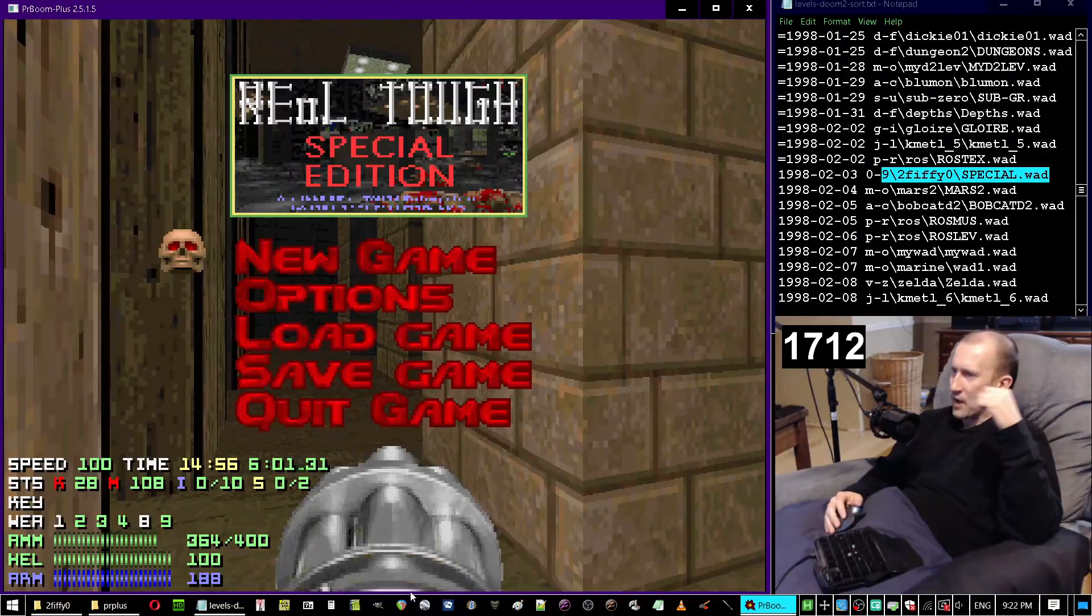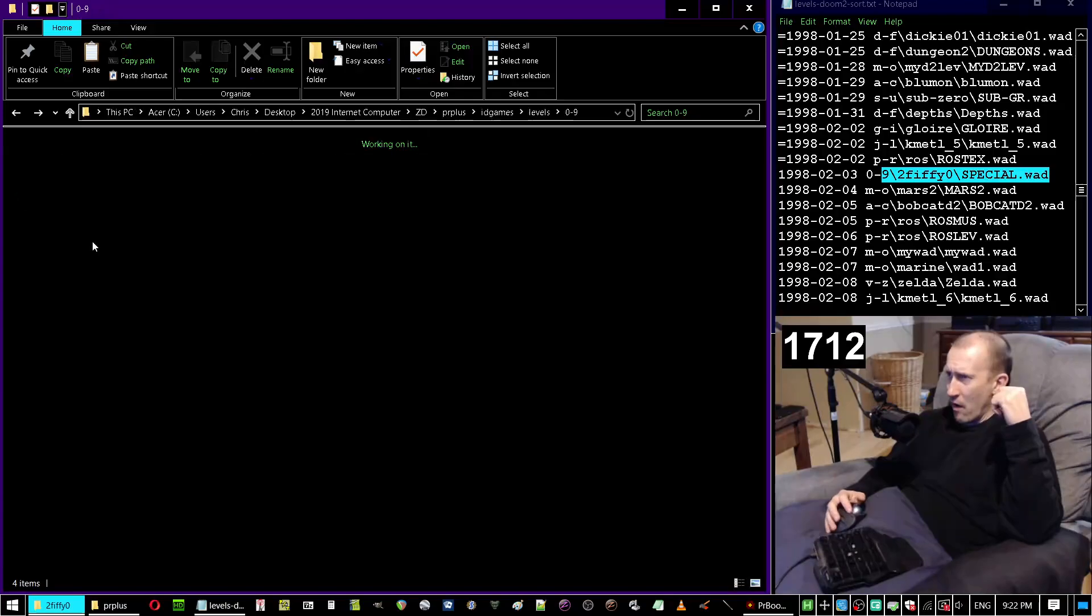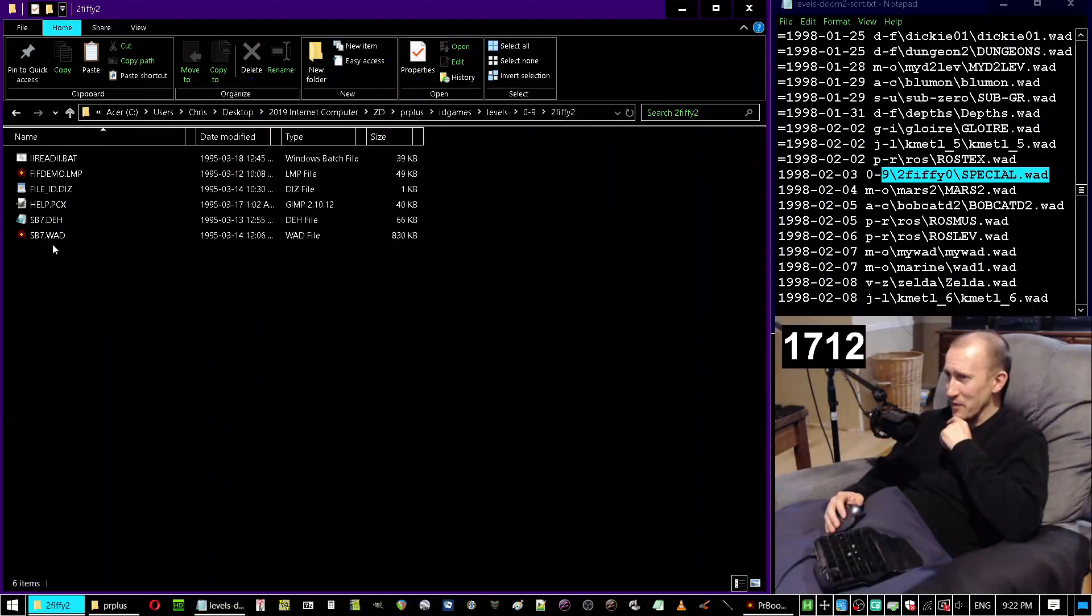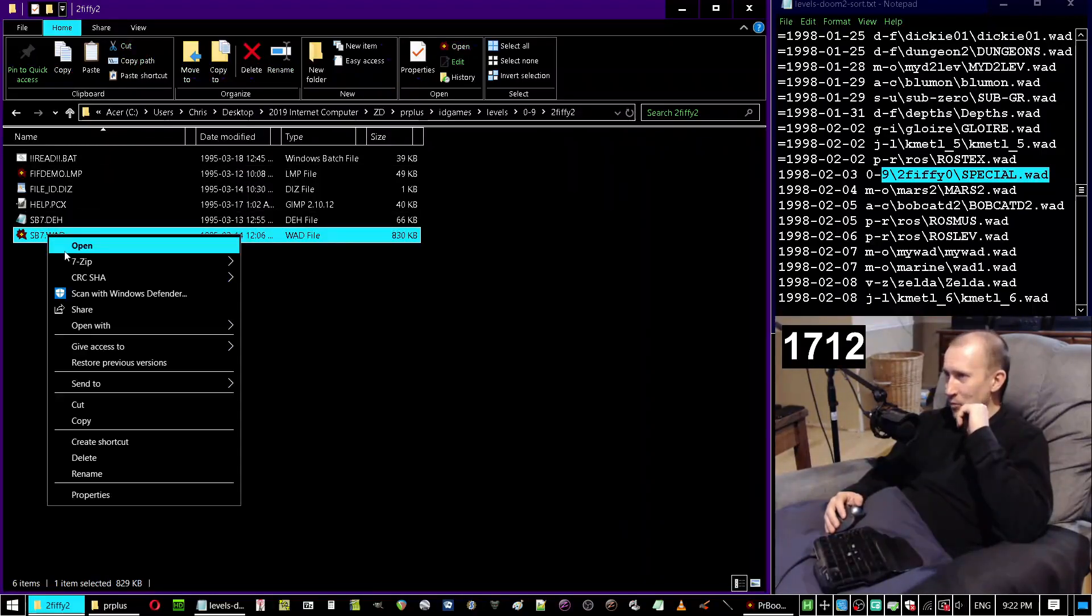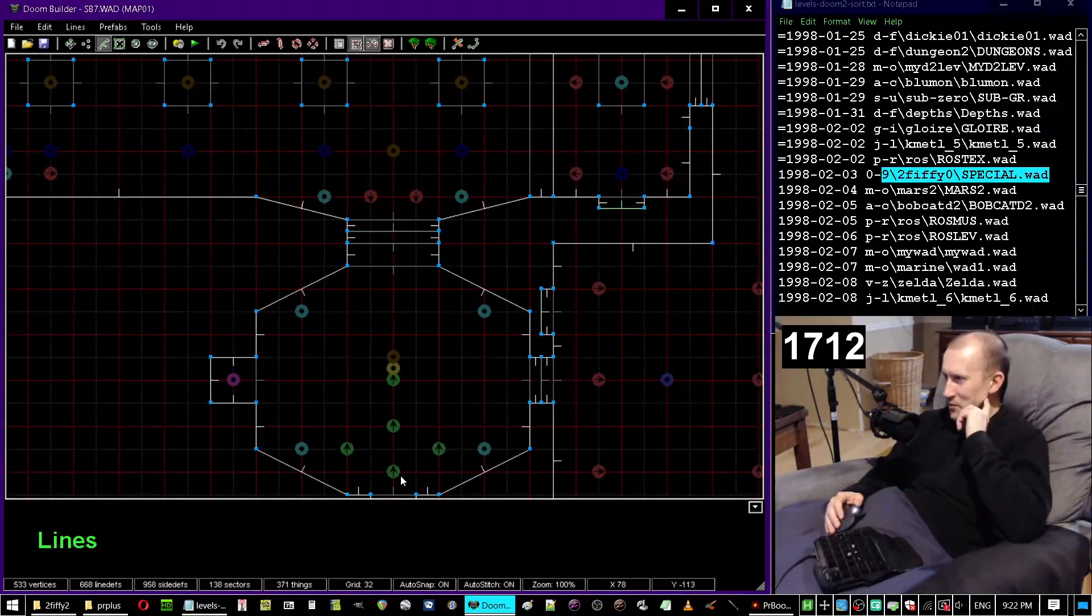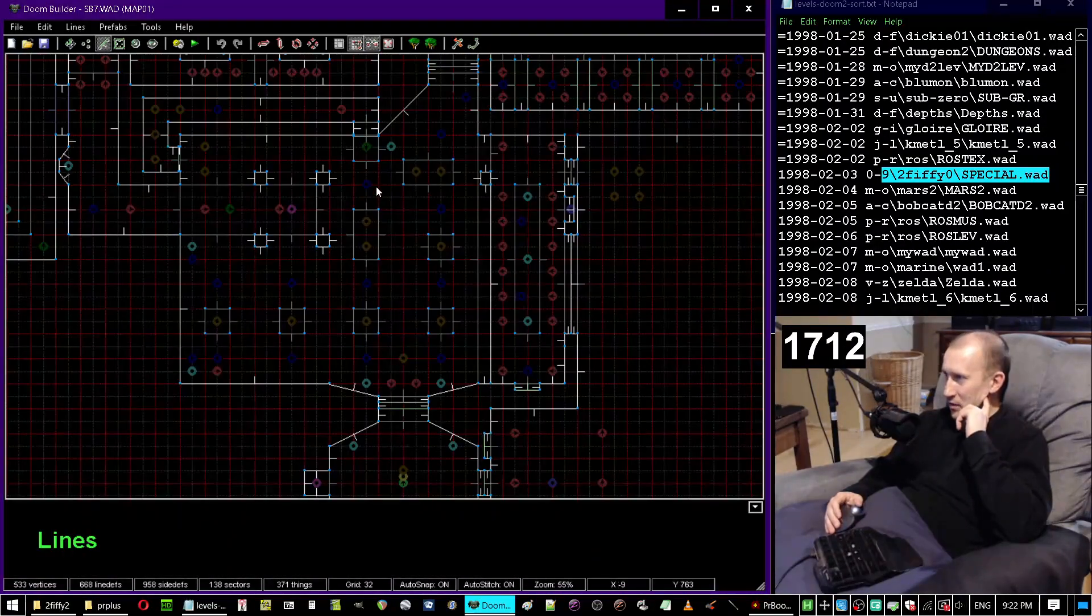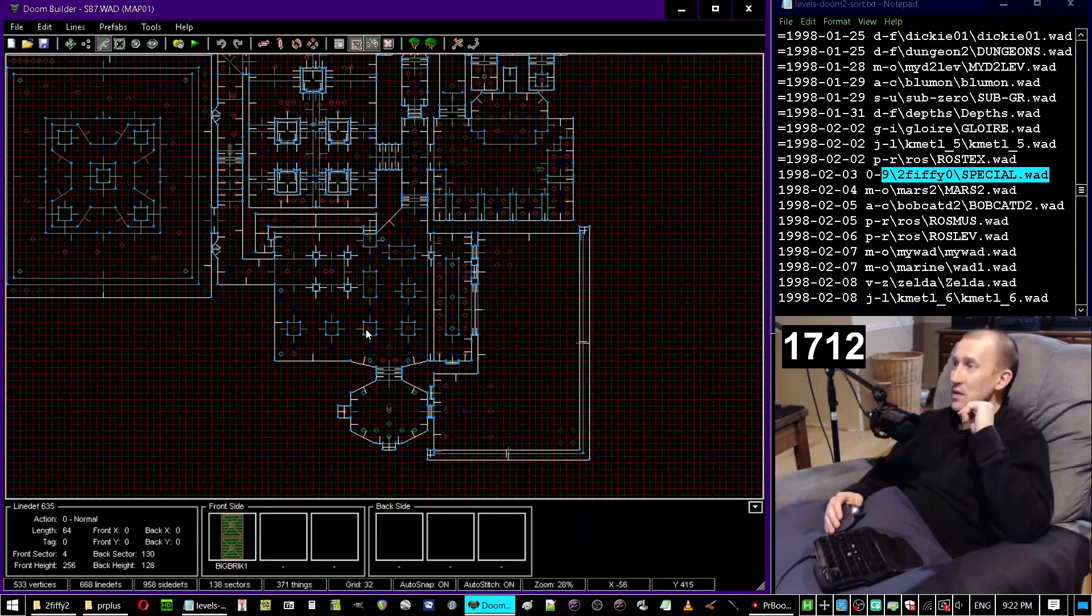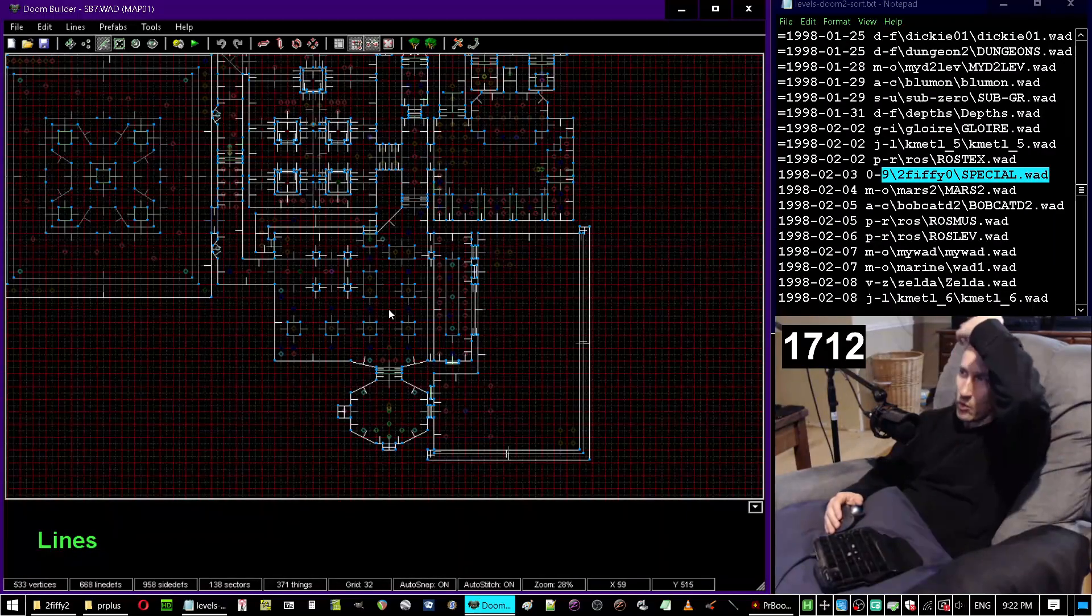Some of the most ridiculous gameplay you can ever think of was in one of these. It was this one, 252 sb7 I believe. Oh my god, map one I think it was. You start off in this room here. This room is just ridiculous on ultraviolence, ridiculous. You got no fucking ammo, no weapons, there's big monsters all around you.